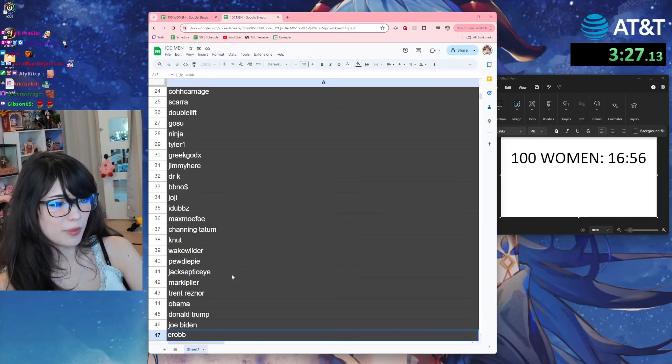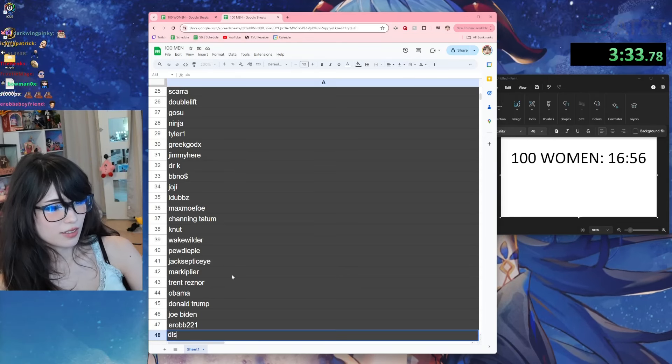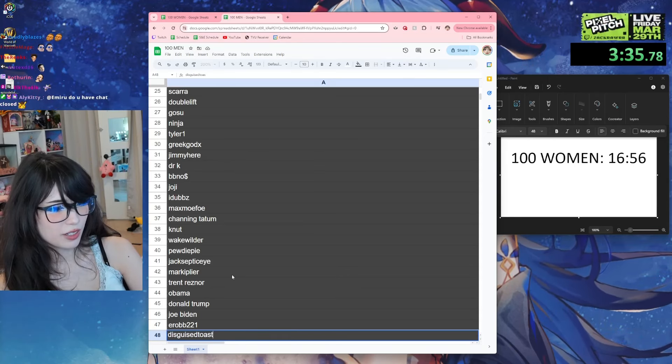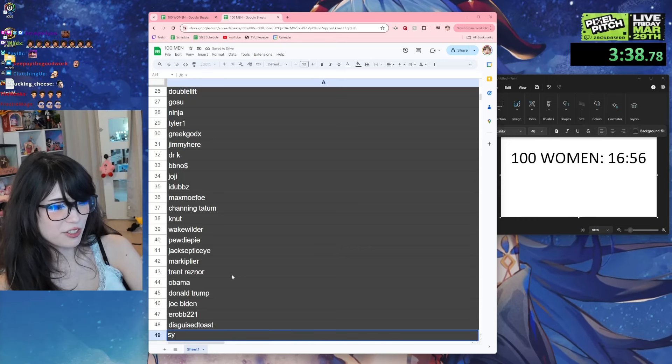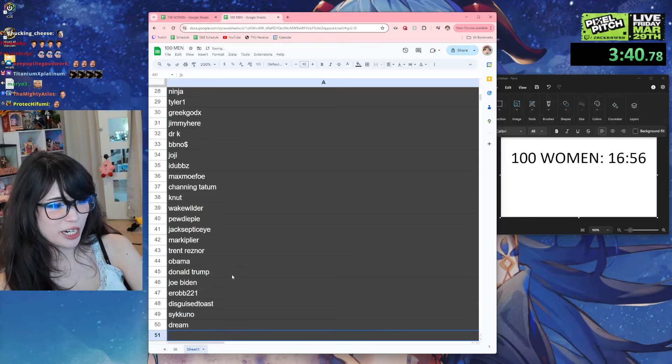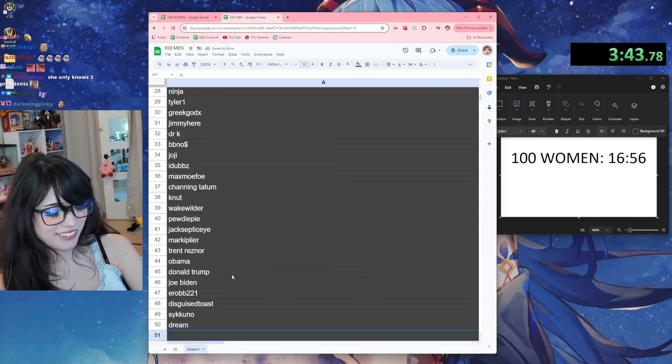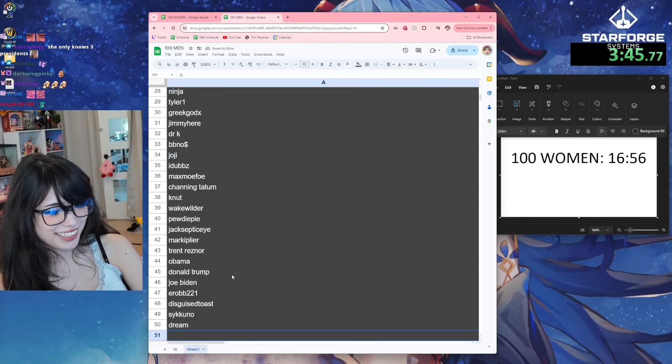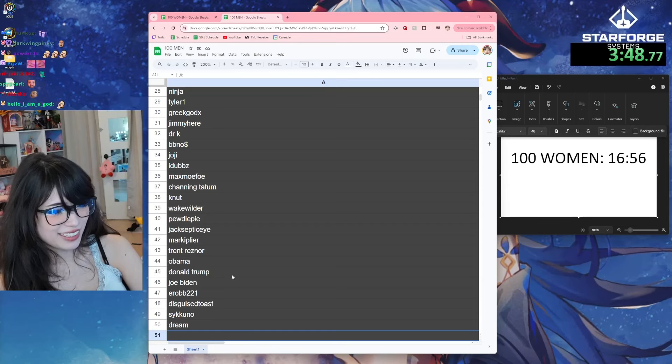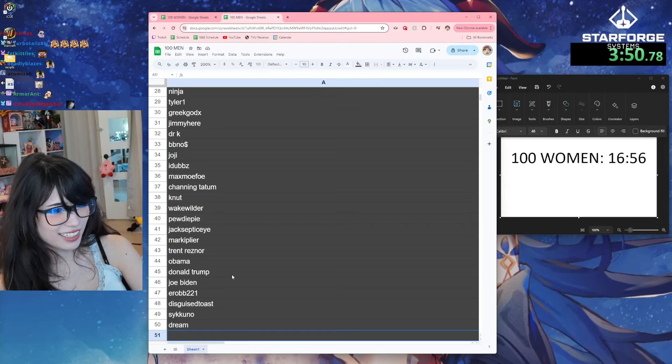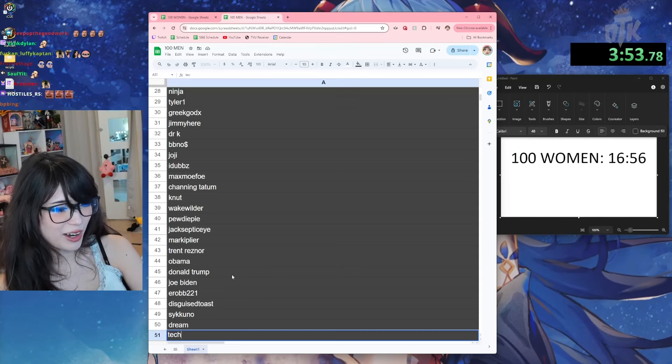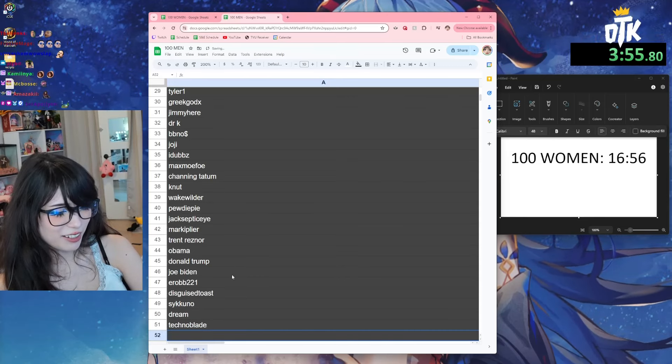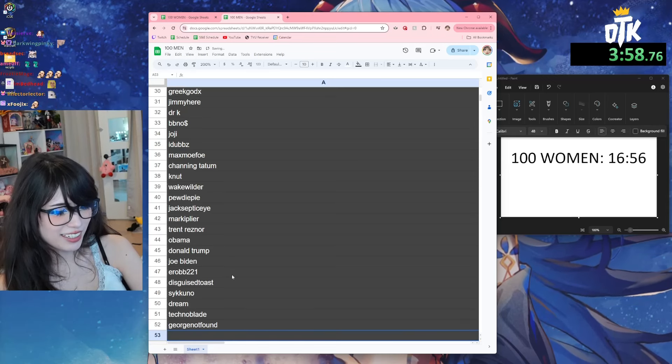Erobb, Disguised Toast, Sykkuno, Dream - what are the other ones' names? She only knows three presidents, kek. Technoblade the goat, I love him. GeorgeNotFound.